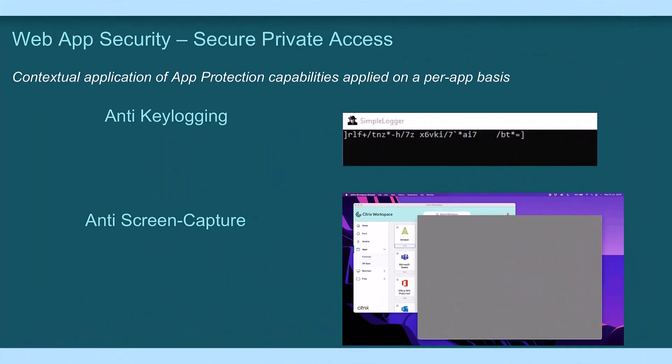You can even protect passwords with anti-key logging and anti-screen scraping capabilities.